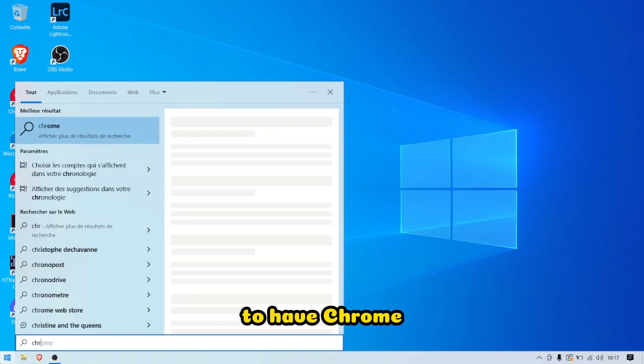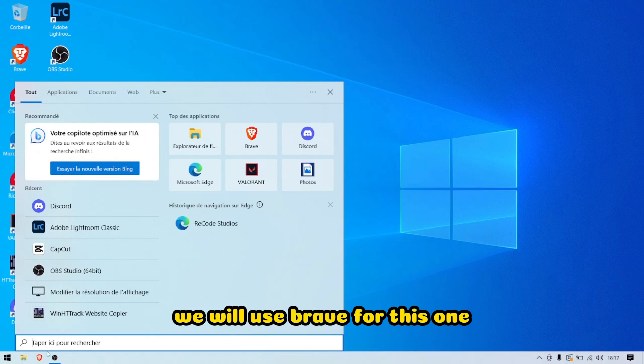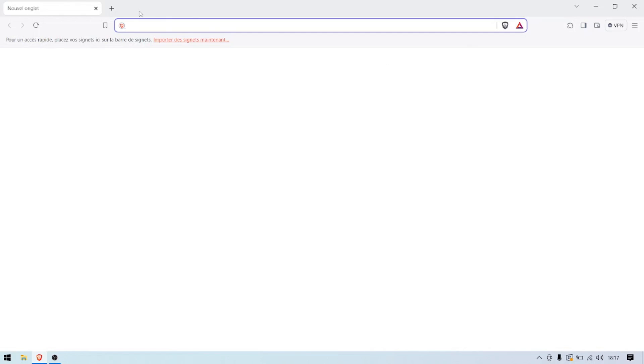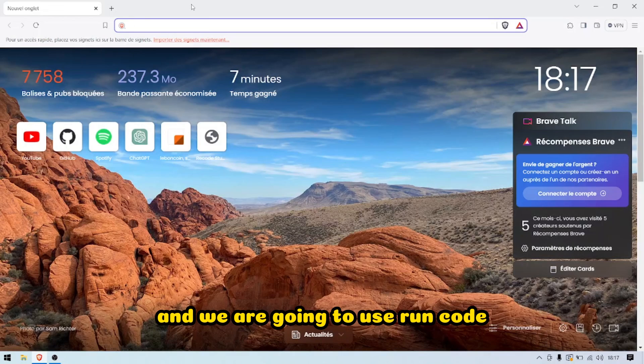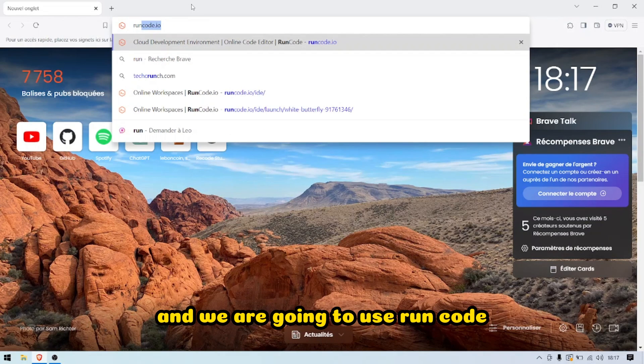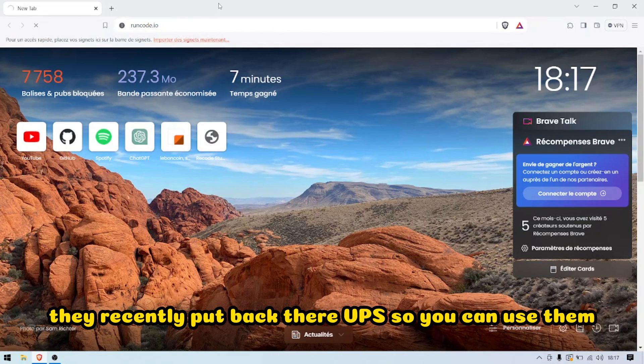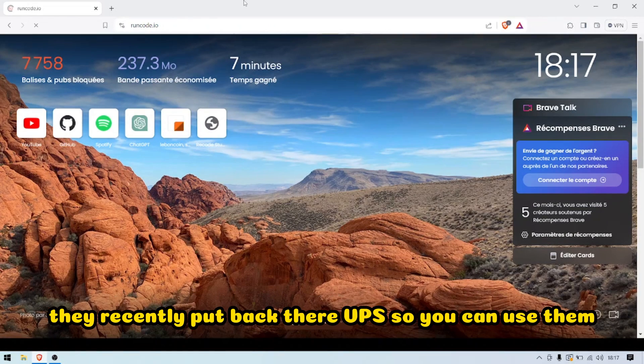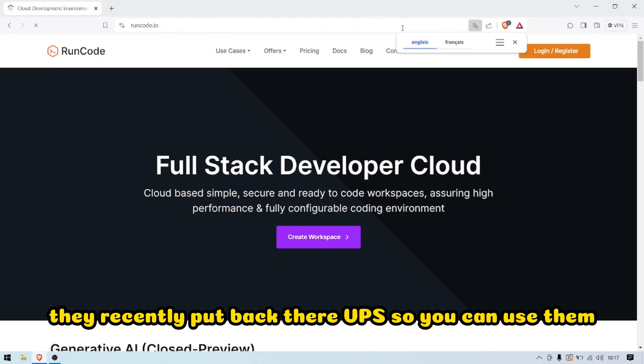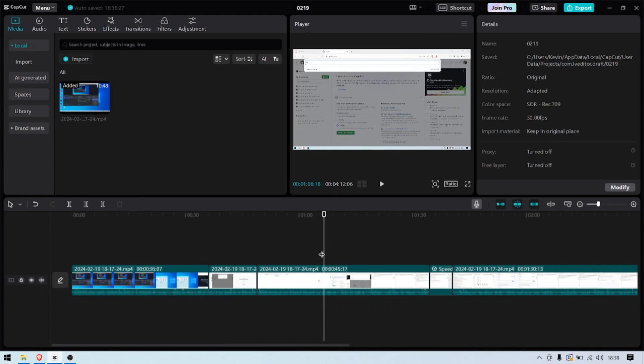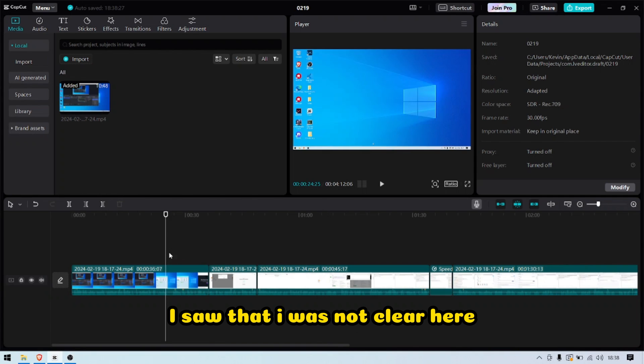We are going to use RunCode. They recently put back the VPS's so you can use them.